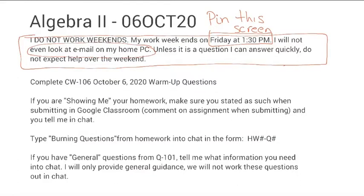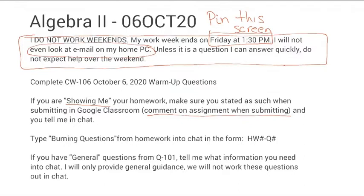Another reminder: if you are going to show me something in class, make that comment in the assignment and actually turn it in. I'll leave a blank rather than marking it missing — that cues me in that you're going to show me in class. I do not accept 'show me in class' for quizzes. I grade quizzes for accuracy, so I need actual pictures.